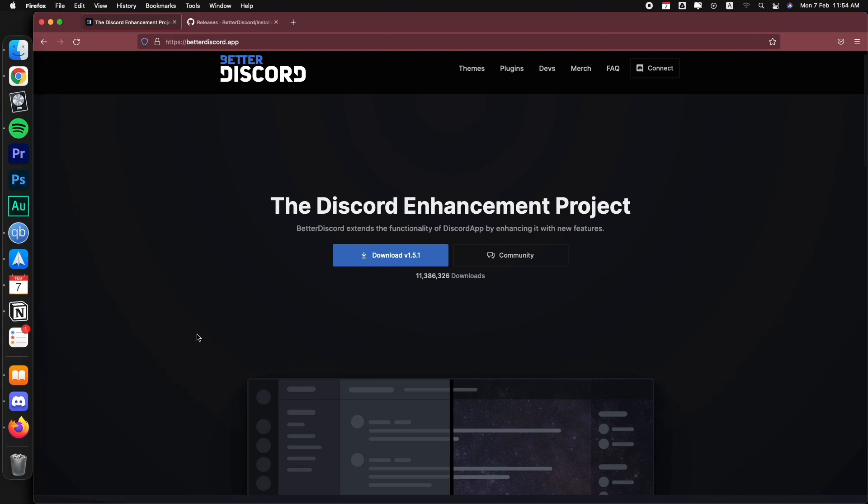Of course, for security reasons, Discord states in their terms of services that they don't support this type of applications. So if you're going to use it, you need to use it at your own risk.